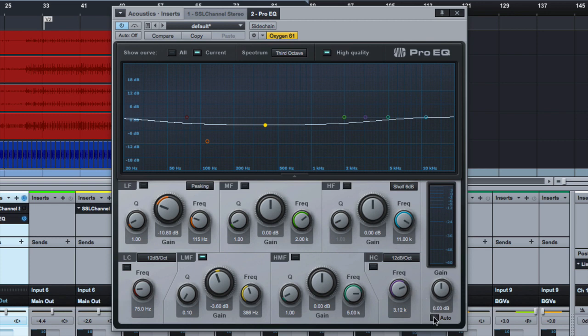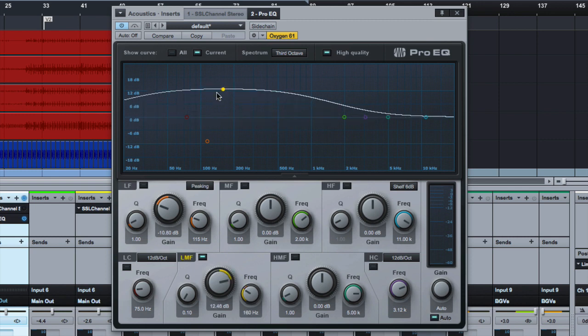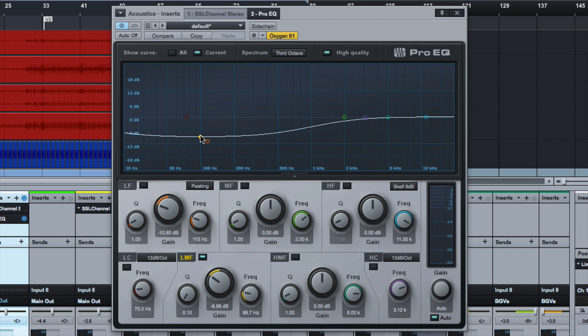So I've set my Studio One to default to always being the auto gain on. So when I'm doing EQ moves, if I'm cutting things, it's boosting it just a little bit, the overall volume, to keep it at the same relative volume. So then I can actually hear if my boosts or cuts are doing anything worthwhile.